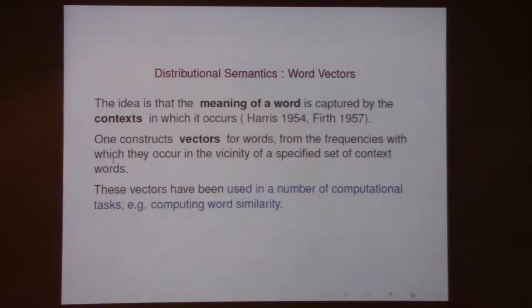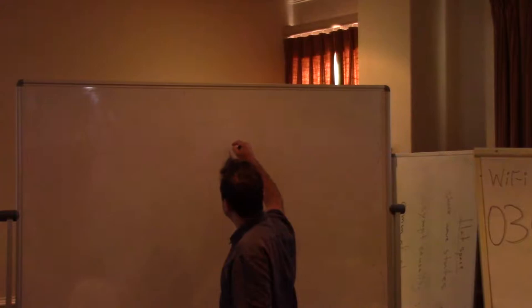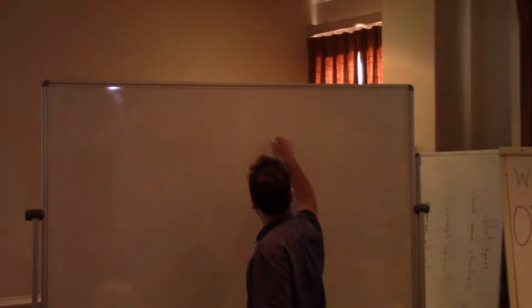You have a collection of books and you pick a set of words which you're going to call context words. As an example, you could be interested in a small piece of literature. You could have words like 'pet' and 'feed' as context words. Then you think about all the other words — for example, 'dog' — and in your collection of writing, you find where it occurs near 'pet'.